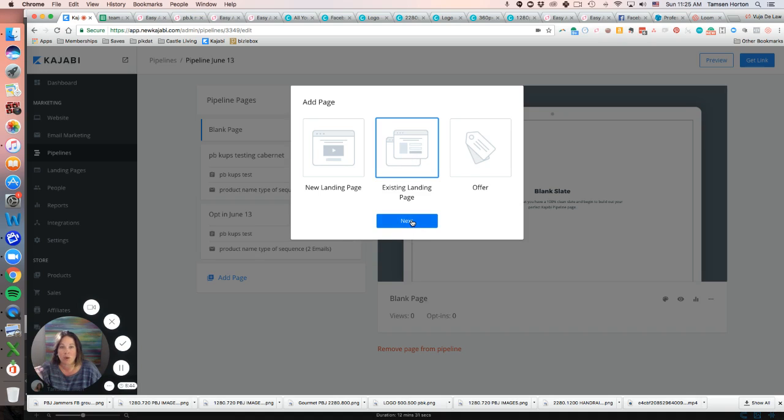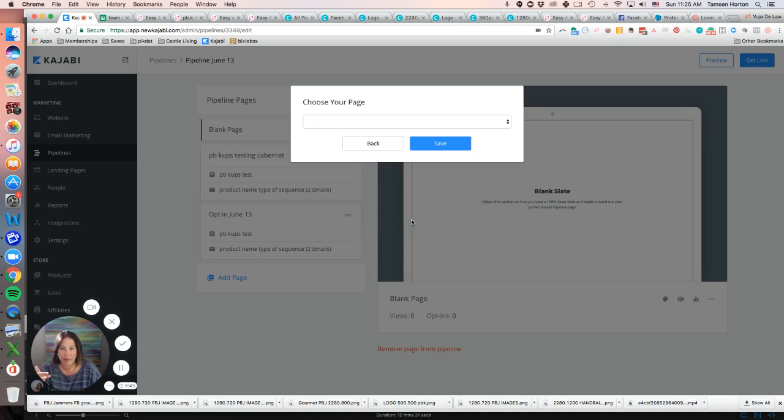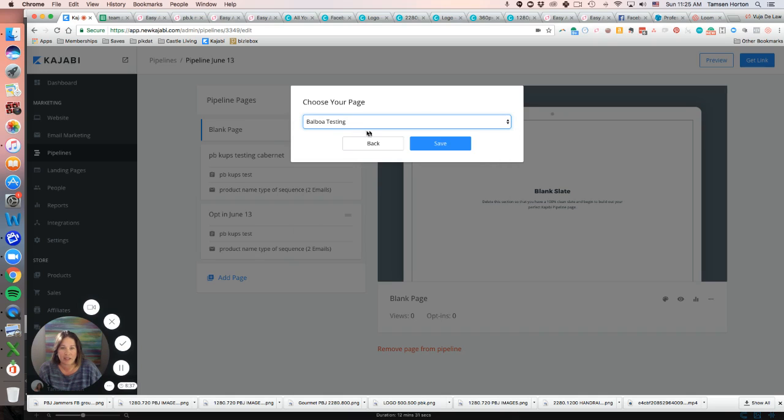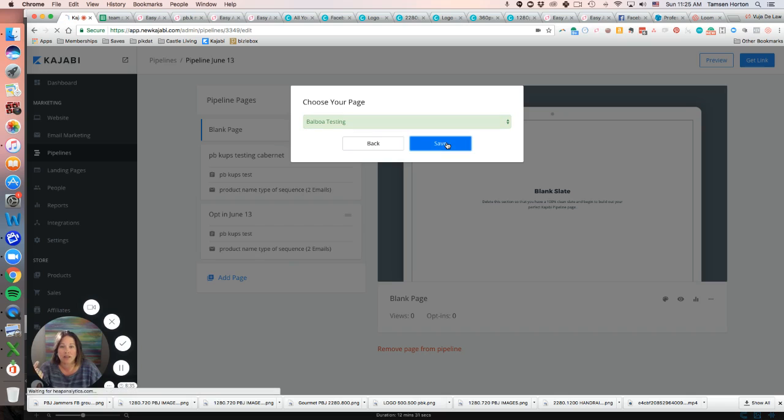Just go in here and then click on the landing page that you want to add. Click Save.